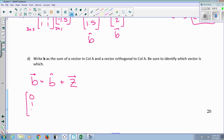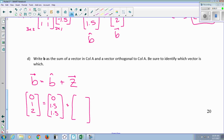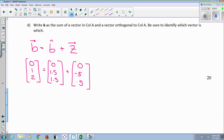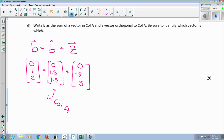We want to write b as the sum of a vector in the column space of A and a vector orthogonal to the column space. So b = b-hat + z. b-hat is [0, 1.5, 1.5], the closest point in the column space. To get z, subtract: b minus b-hat gives [0, 1, 2] minus [0, 1.5, 1.5] = [0, -0.5, 0.5]. So b is written as a vector in the column space plus z, which should be orthogonal to the column space.